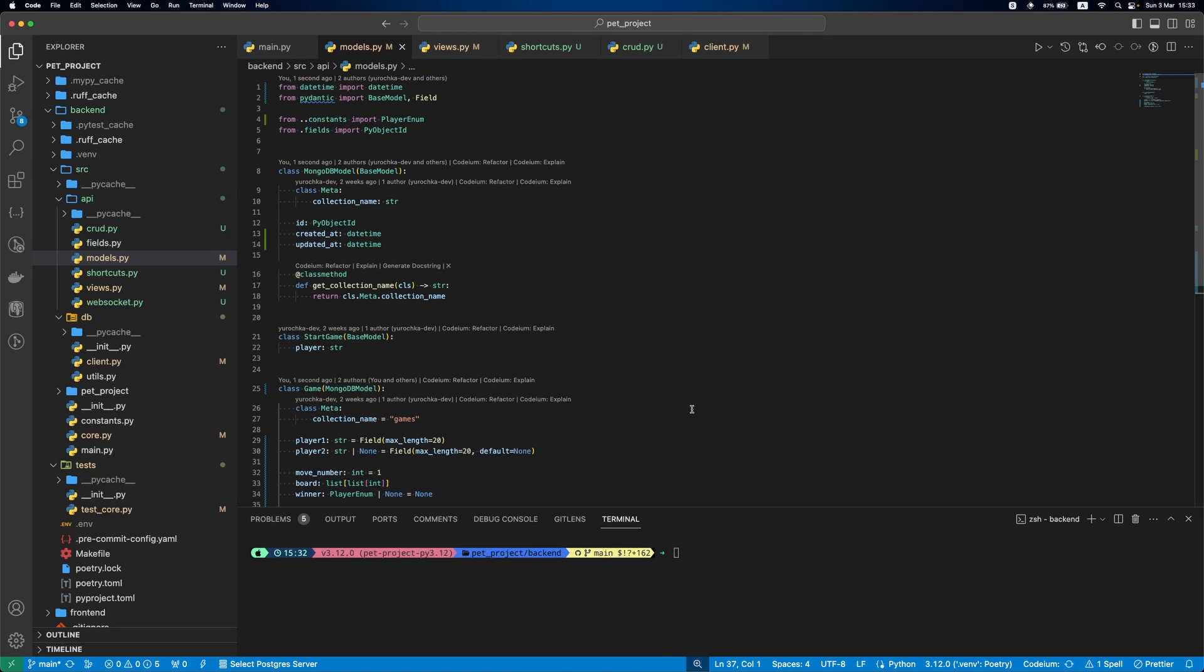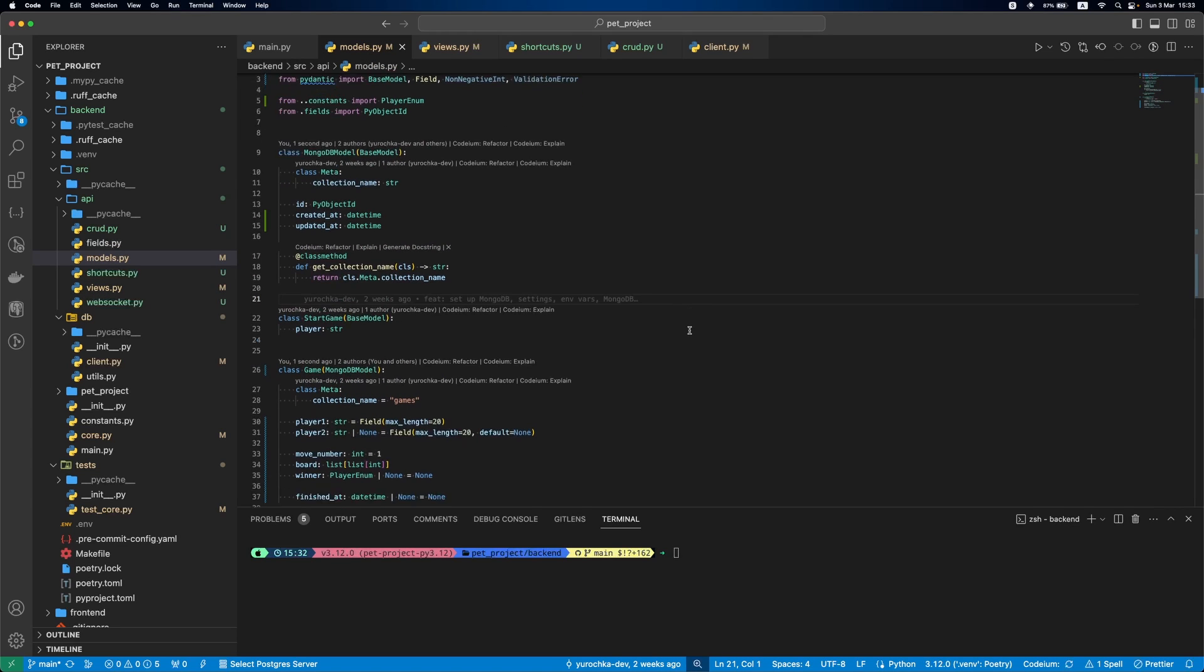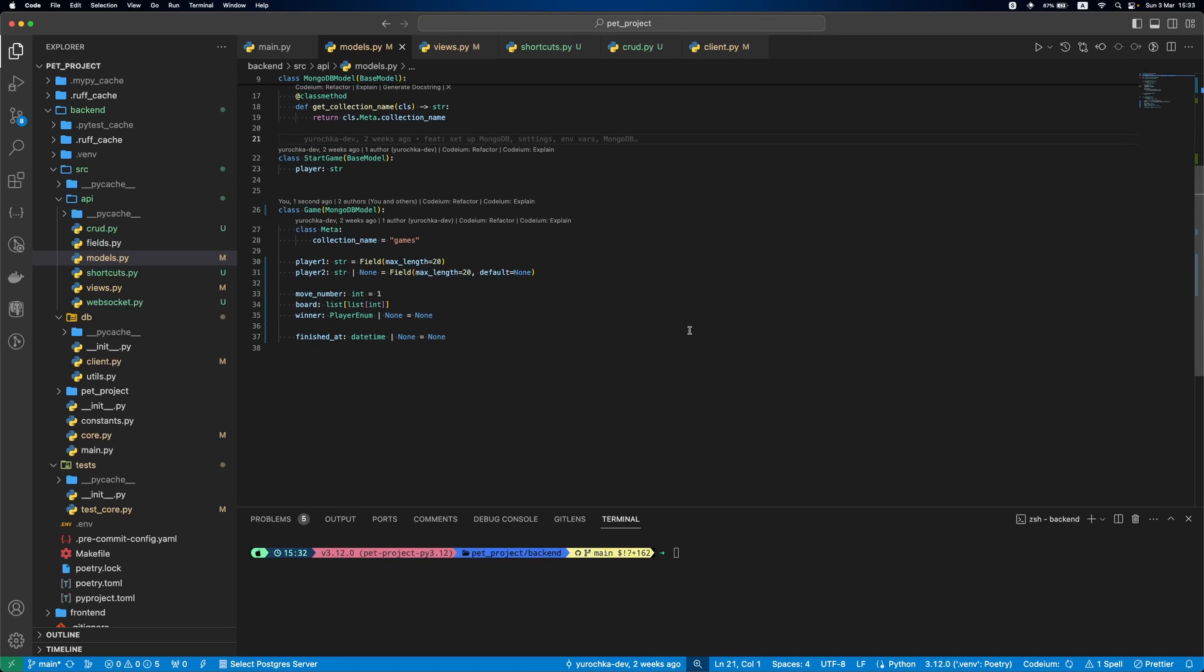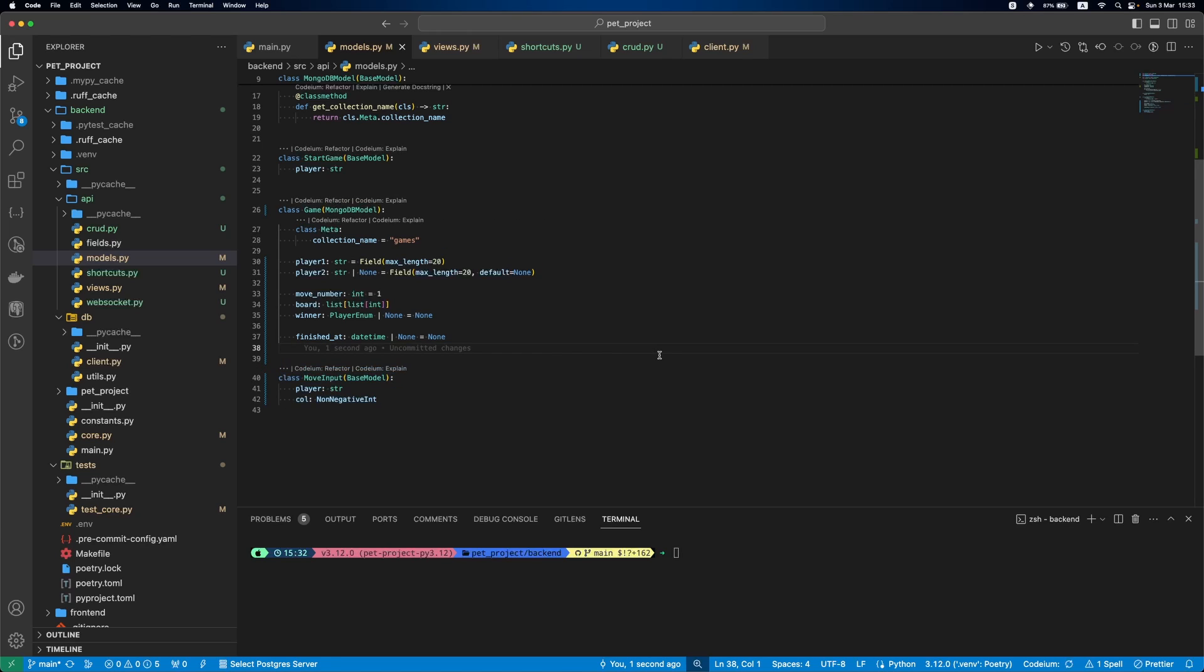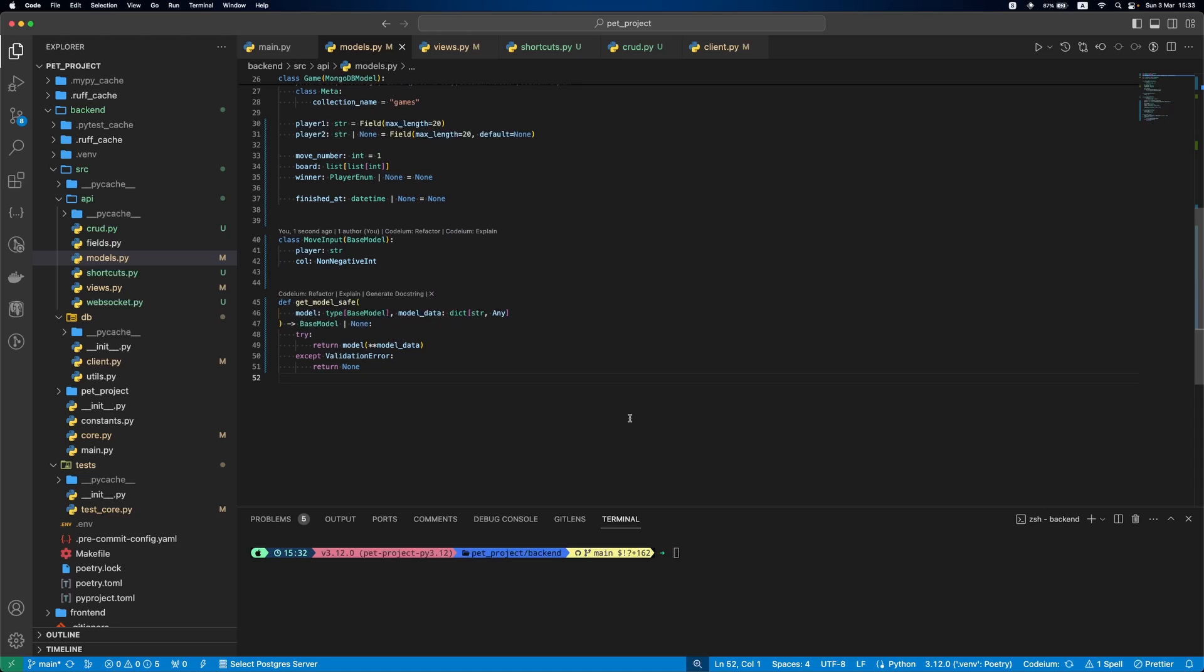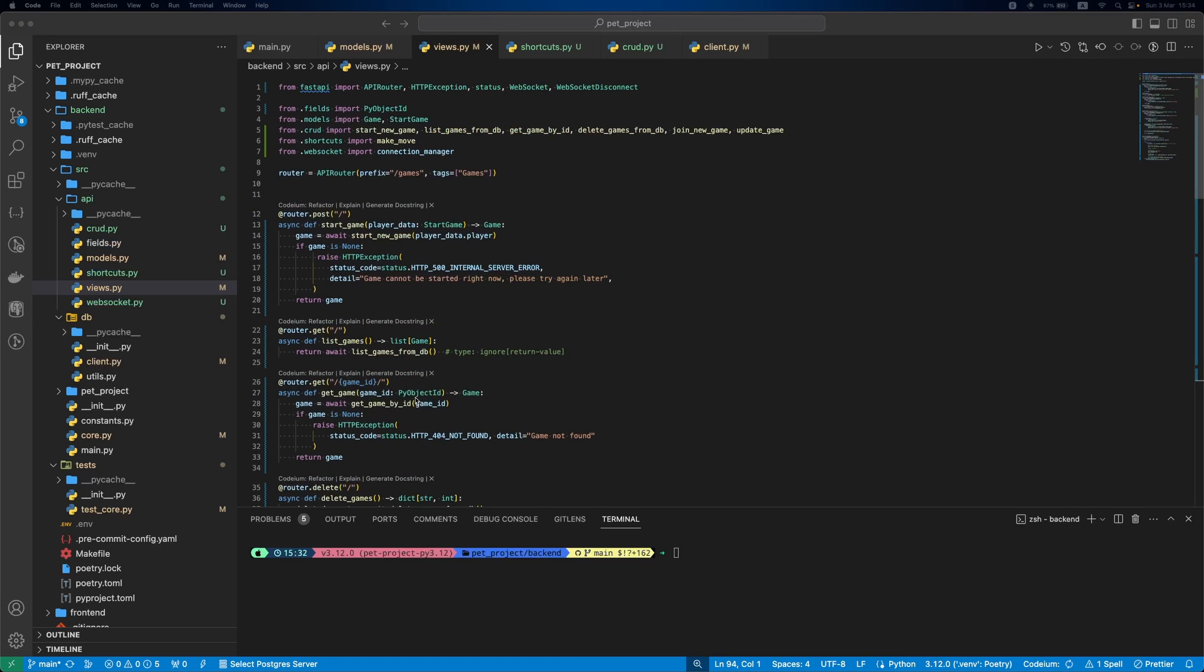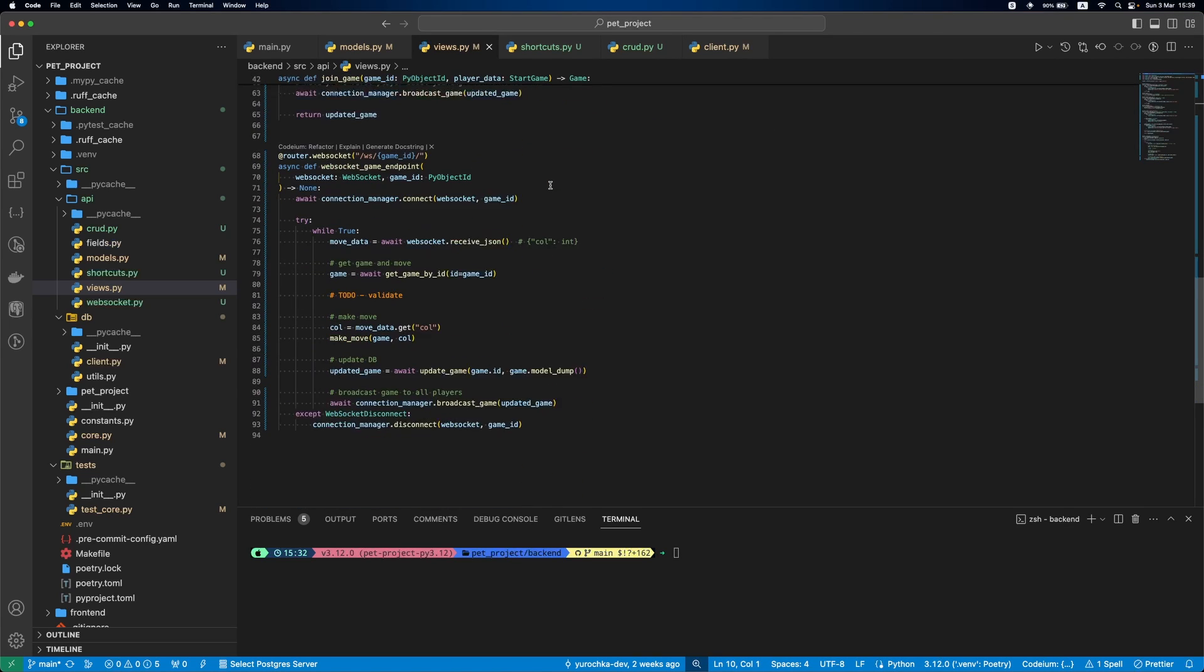First, we'll go to models.py and add moveInputModel. It will contain information about the move, the player who made the move and the column of the move. Besides, let's add getModelSafe function that will validate the model and if we get validation error, we'll return None. Now back to views, let's use the model we just defined.